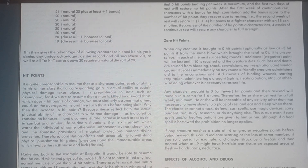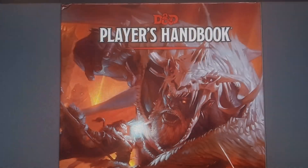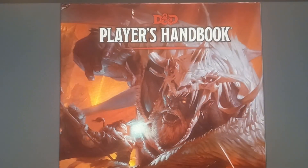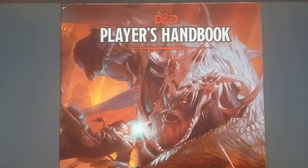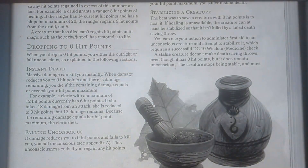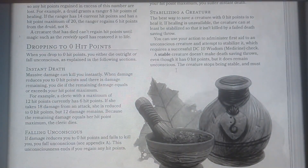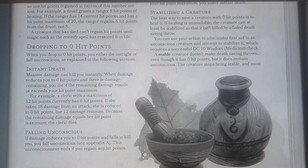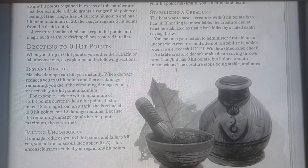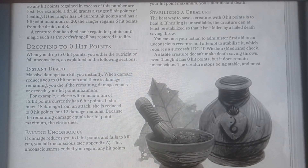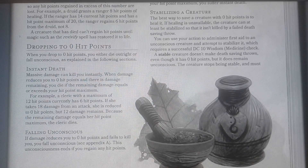But let's look at what 5th edition says. This is page 197. Dropping to zero hit points: 'When you drop to zero hit points, you either die outright or fall unconscious.'